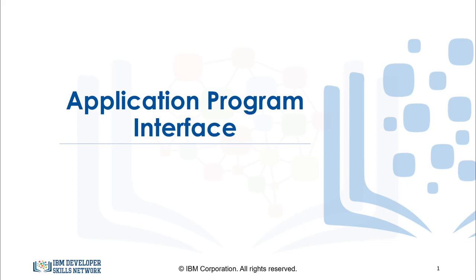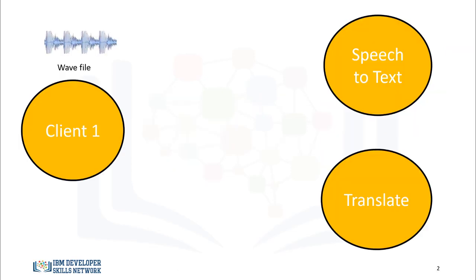In this video, we will discuss application program interfaces that use some kind of artificial intelligence. We will transcribe an audio file using the Watson Text-to-Speech API, then translate the text to a new language using the Watson Language Translator API.